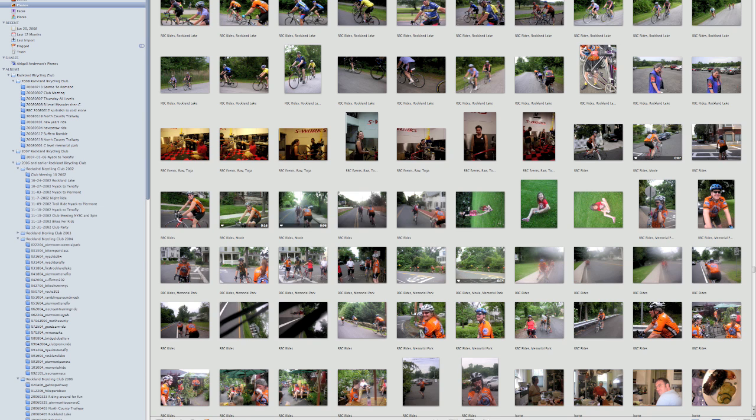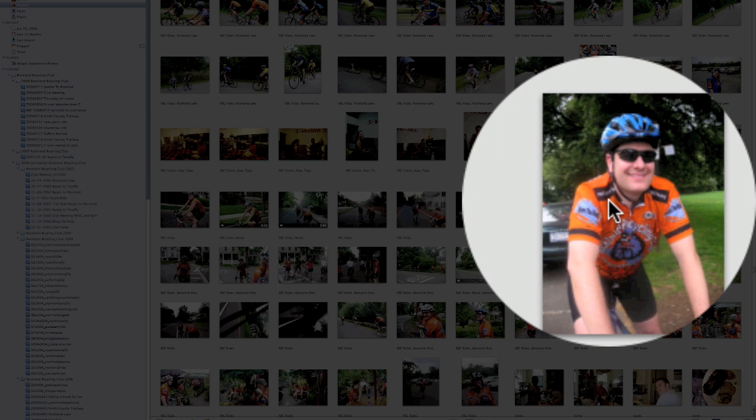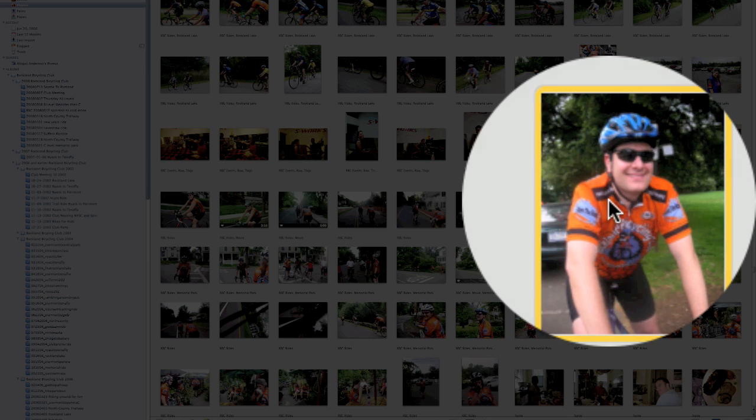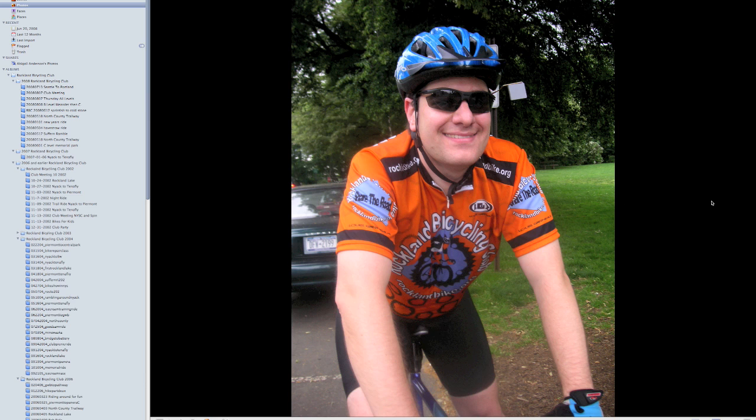I'm going to quickly look at Faces here. I'm going to double-click on this picture — this is my friend Foster, he's riding a bike. When it brings up the picture of Foster, I'm going to tell it that there's a face here. So the first thing I'm going to do is come down to the bottom of iPhoto and click on the Name button.